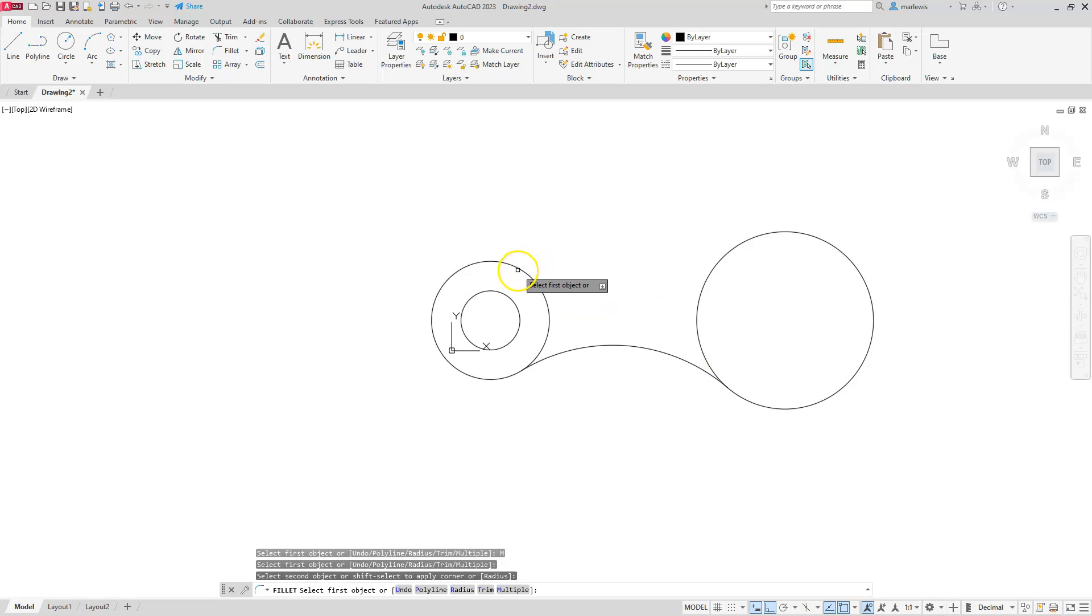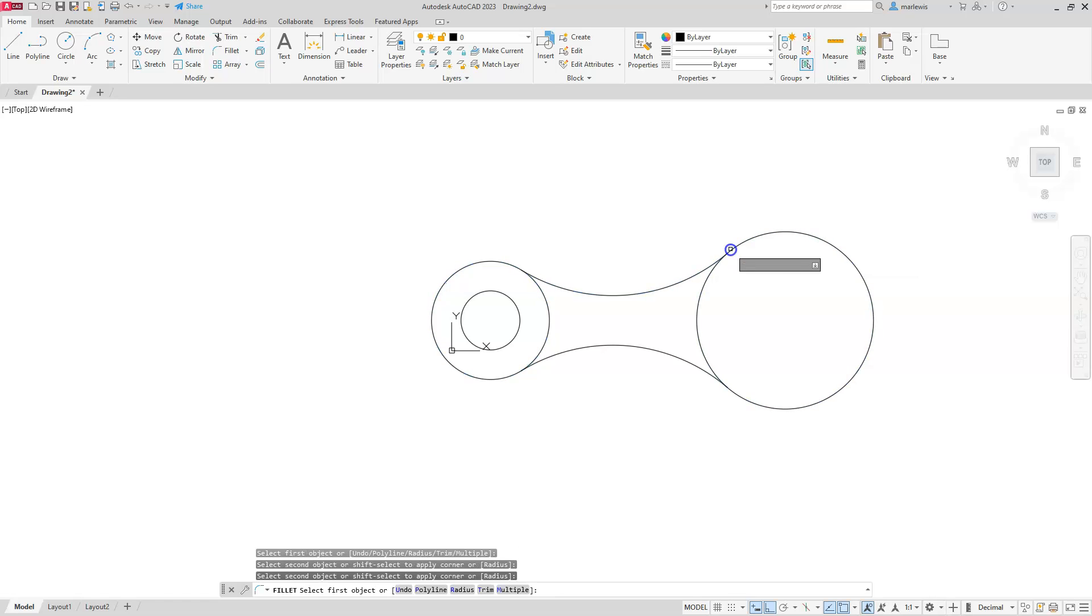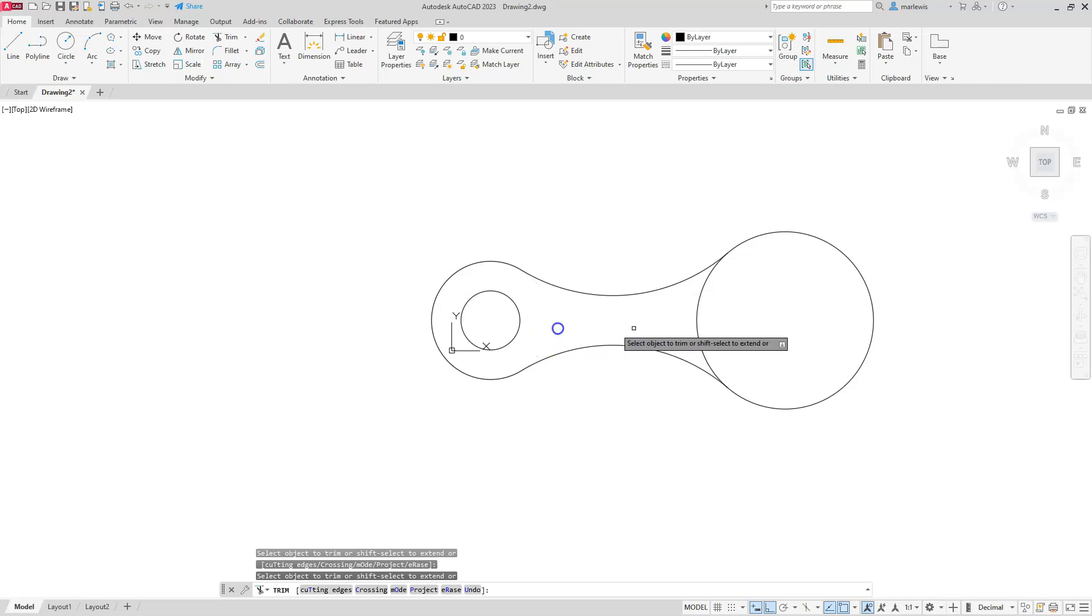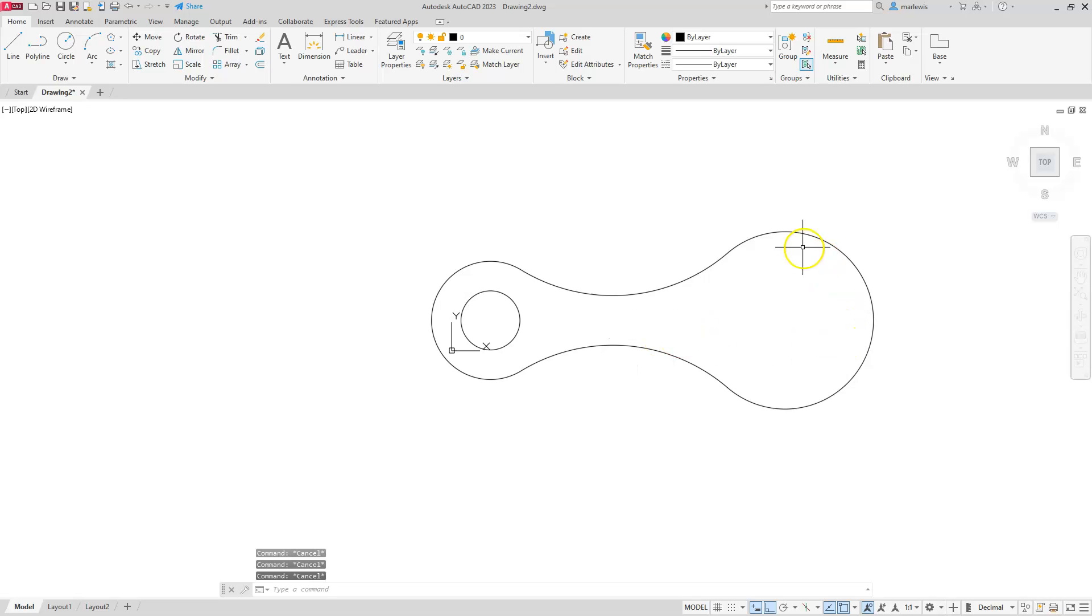All right, let's go ahead and trim off the portions that we don't want to see, so we're just going to trim here and here. Now the last thing I'm going to do is go ahead and create a polygon that's going to sit on the inside of this.